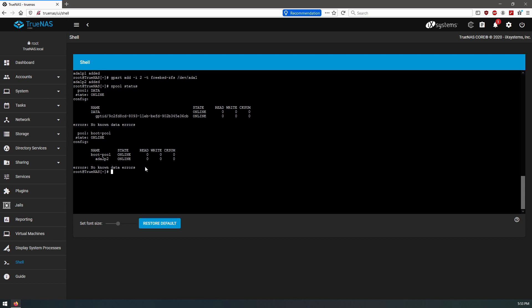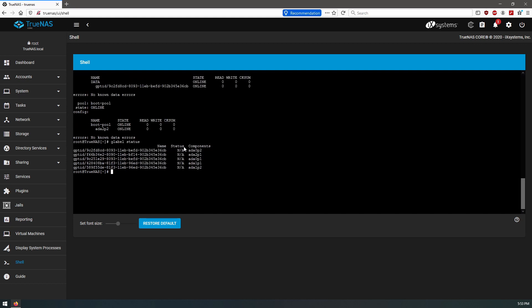So in the zpool status we're going to need this ID here for when we add these two disks to the same pool. Check our zpool, our glabel status, and here we can see that we have our second disk added, p1 and p2. Okay, so we can see which ID here.